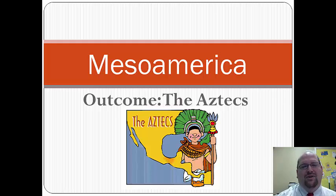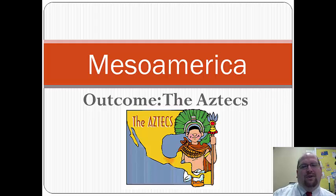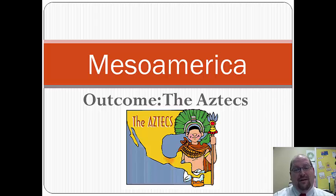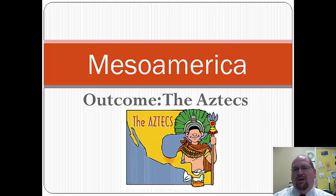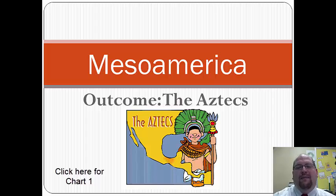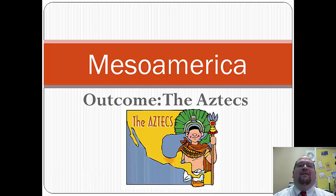Greetings and welcome to lecture number three on Mesoamerica — the Aztecs. We'll be talking about the rise of the Aztecs, the fact that they were there just after the Olmecs, and how they came back later around 900 AD and started another empire. Please make sure you have your Chart 1 worksheet, as we are working on the third row, dealing with environment, politics, and related topics.